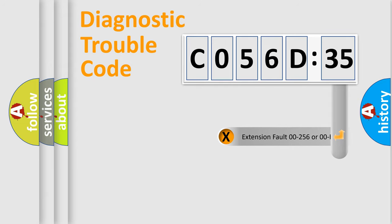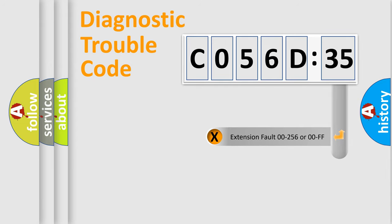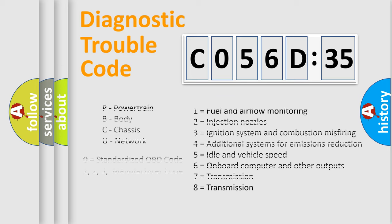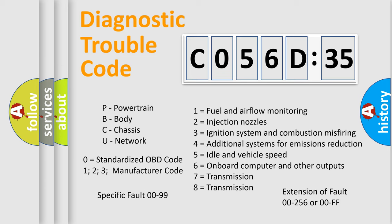The add-on to the error code serves to specify the status in more detail, for example, short to ground. Let's not forget that such a division is valid only if the second character code is expressed by the number zero.